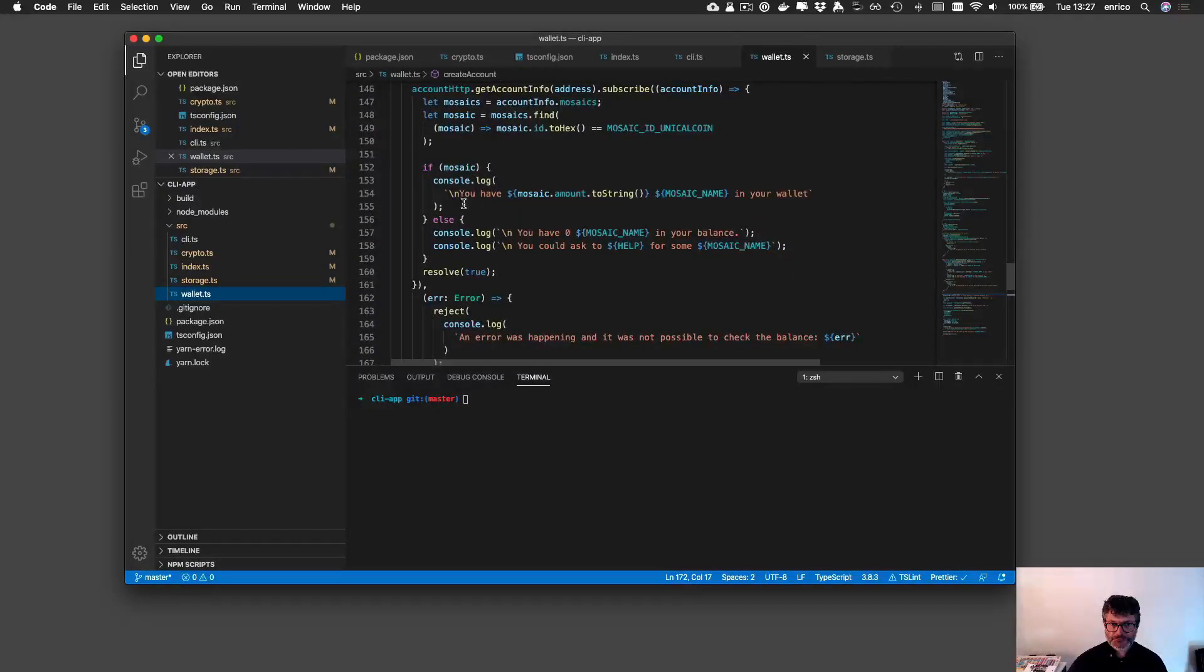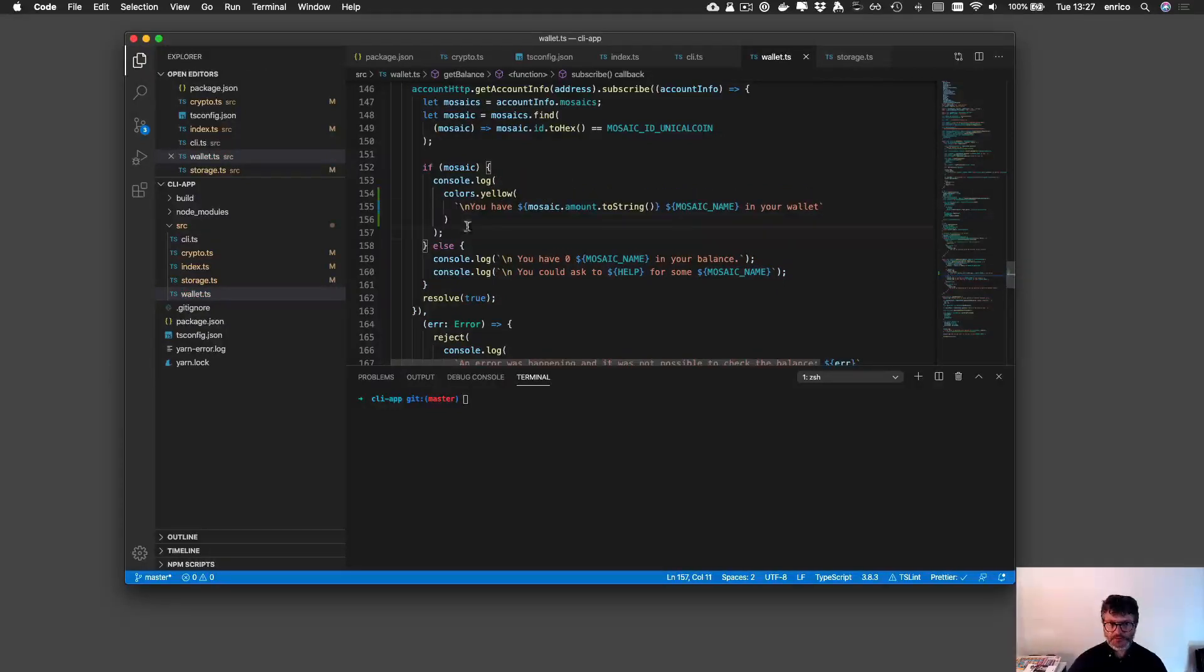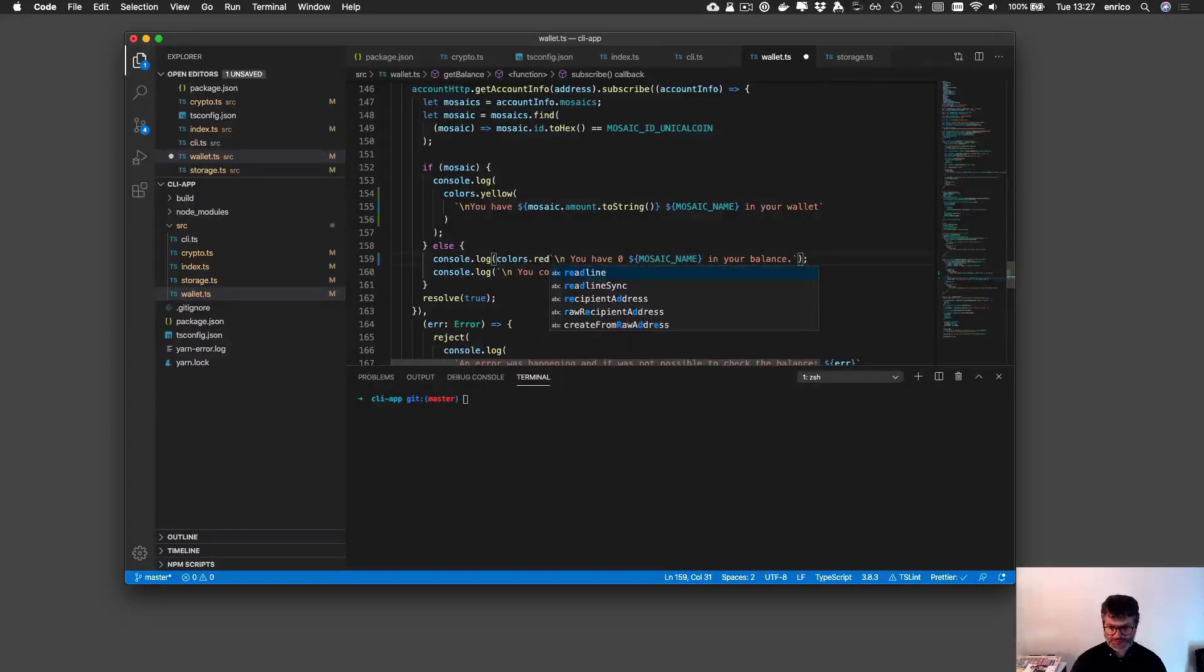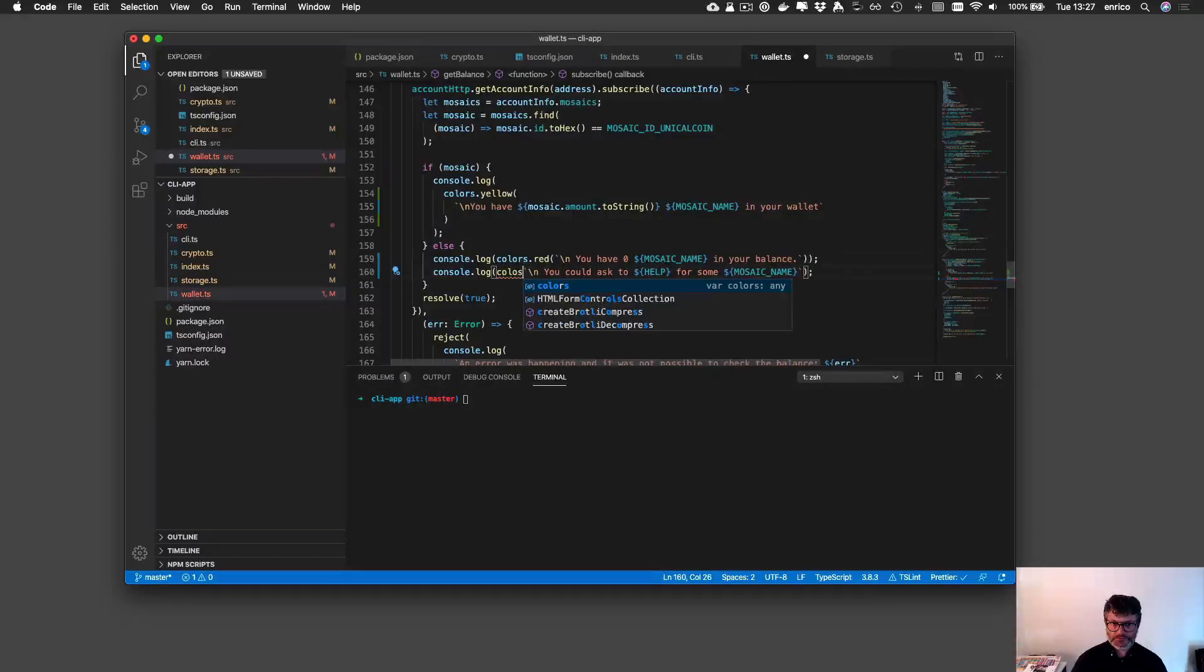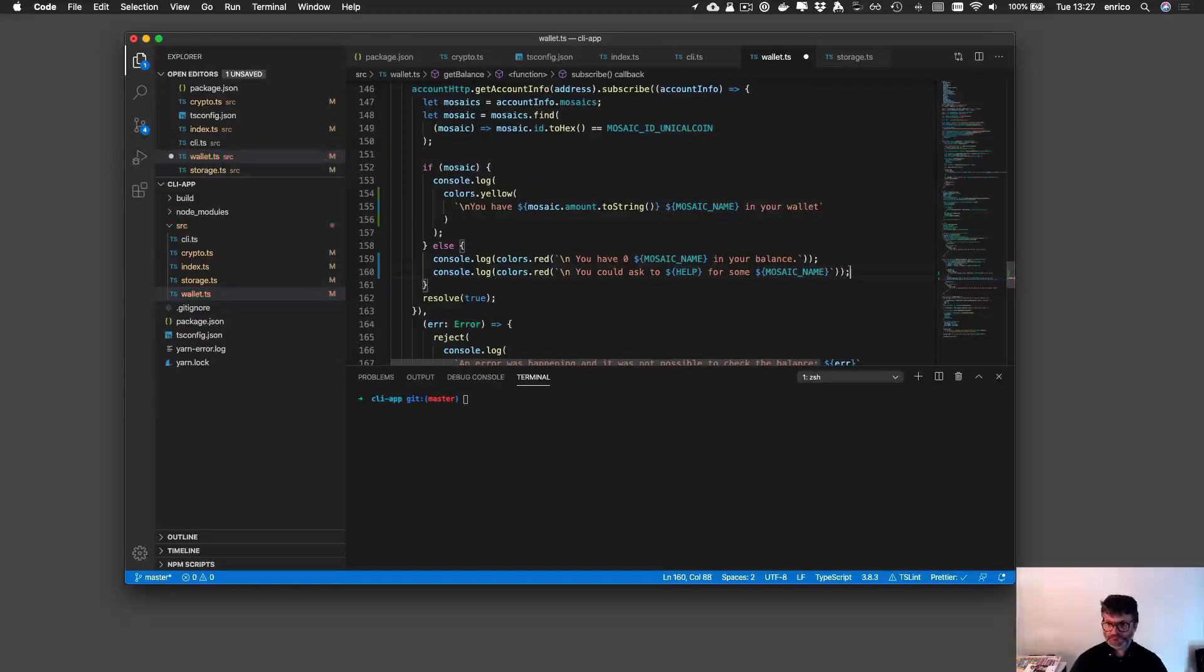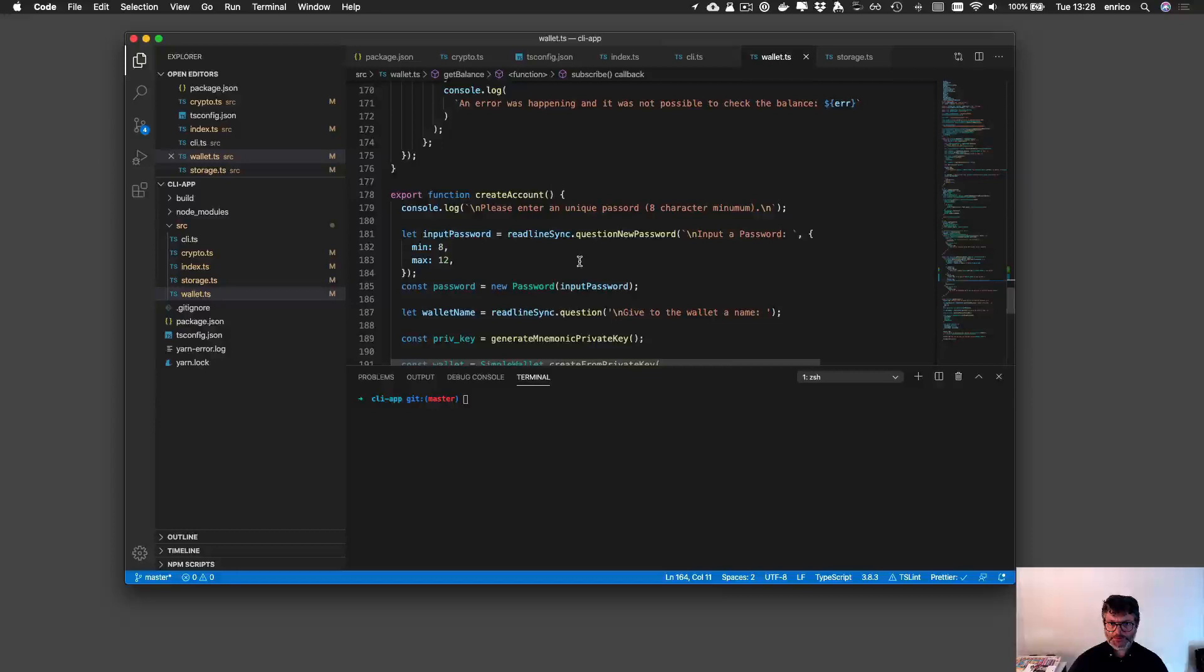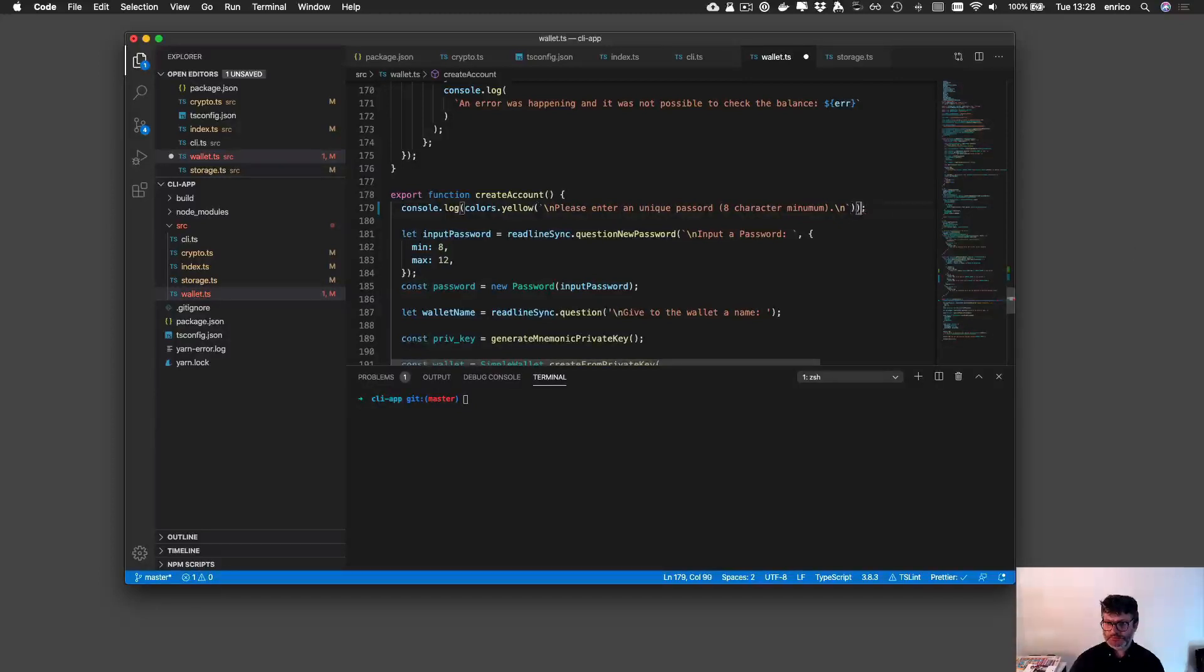You have your wallet. Here is a nice place to put colors like yellow. Yellow and then if you have a zero, colors red. Okay this is yellow.